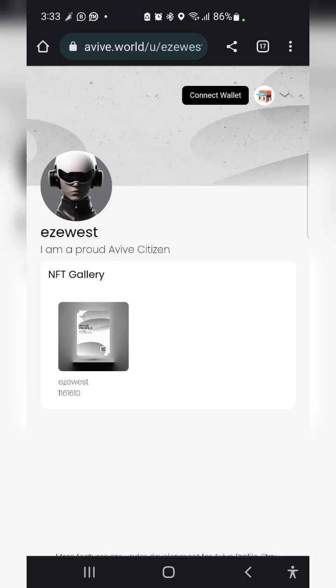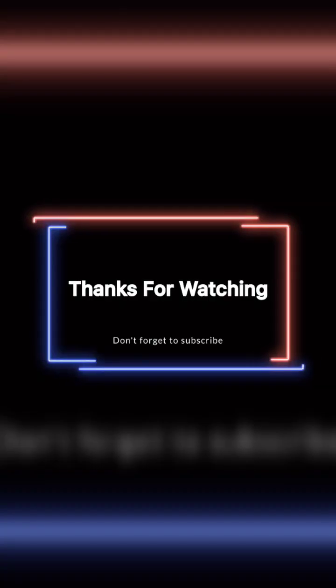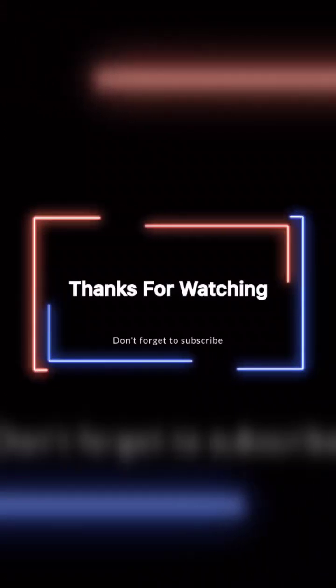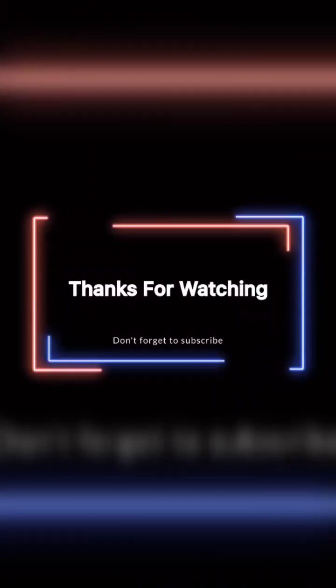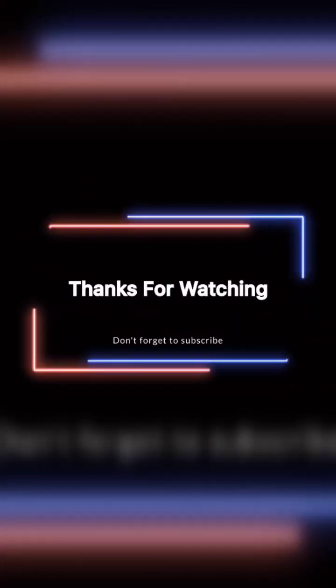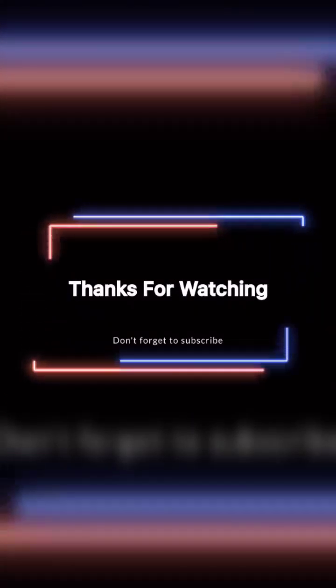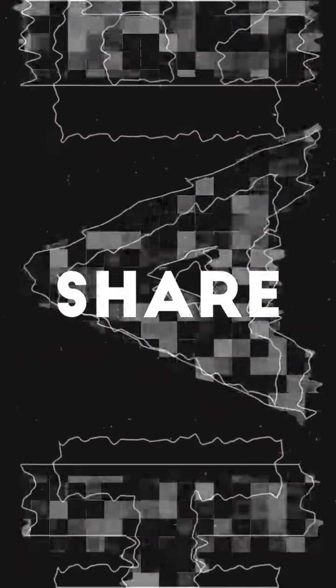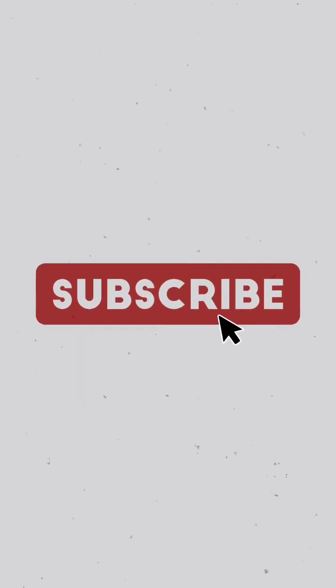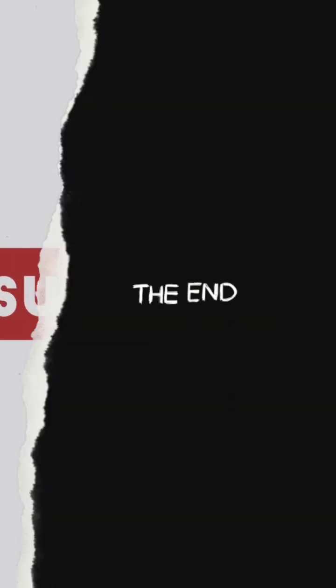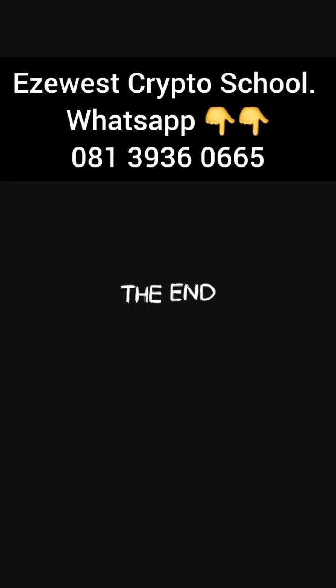Thanks for watching. Don't forget to subscribe, it's very important. Make sure to like, share, subscribe, and turn on the bell icon. You're welcome.